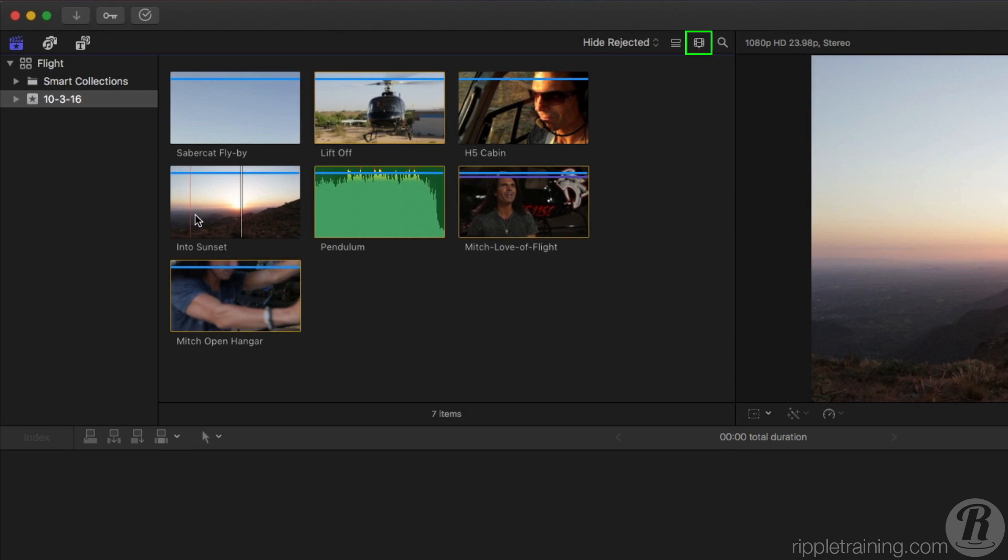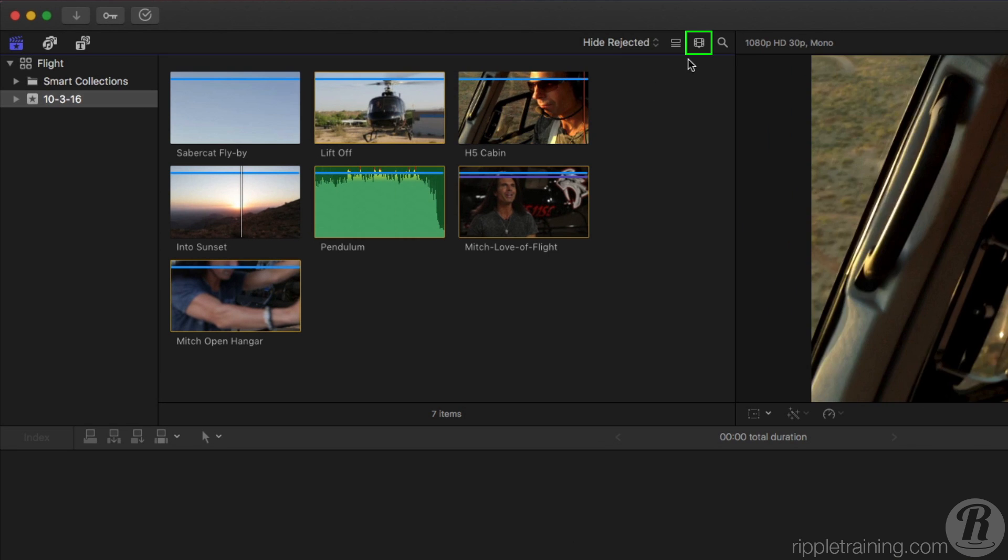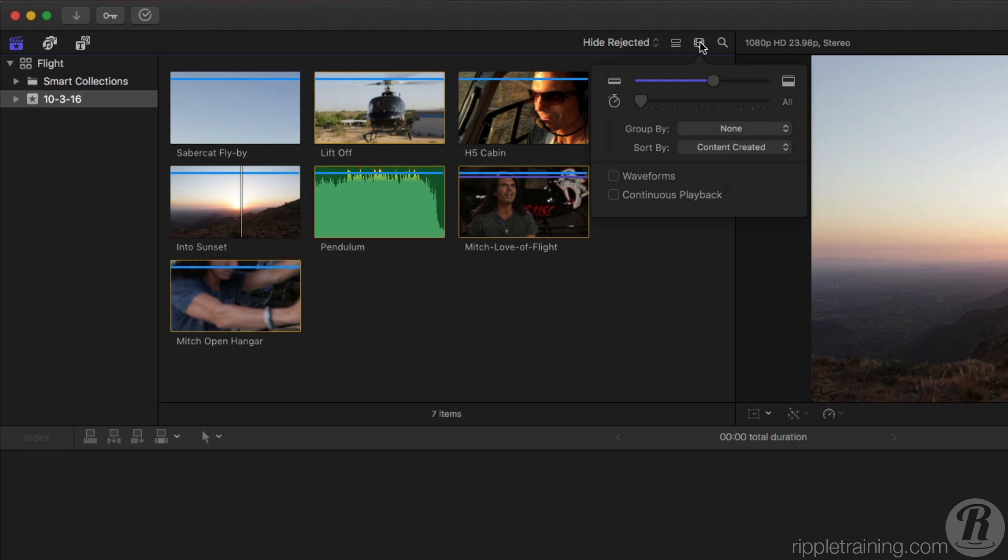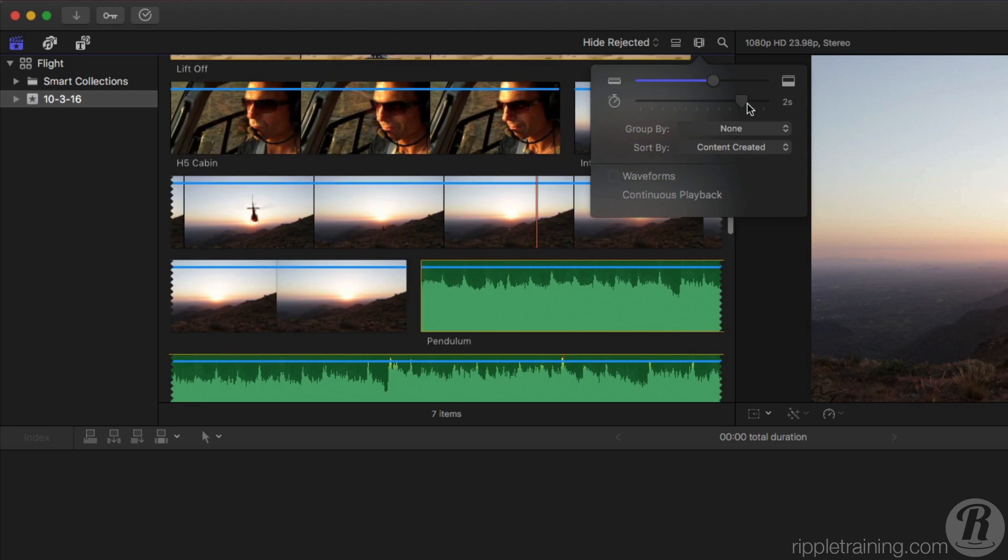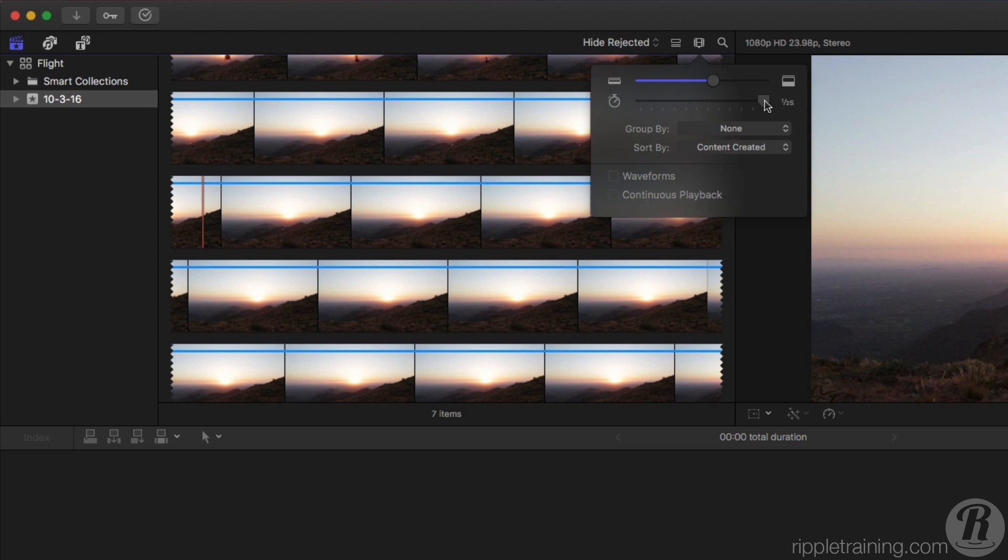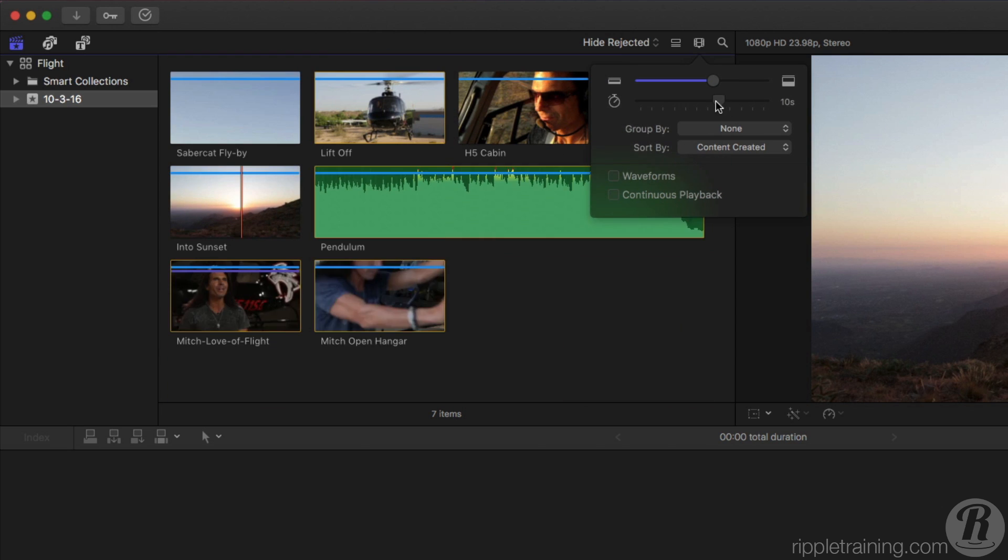If you click the Filmstrip button in the upper right of the browser, you can drag on the Duration slider to show a larger portion of the clip. More filmstrip images appear the further you drag to the right. To show less images, drag to the left.